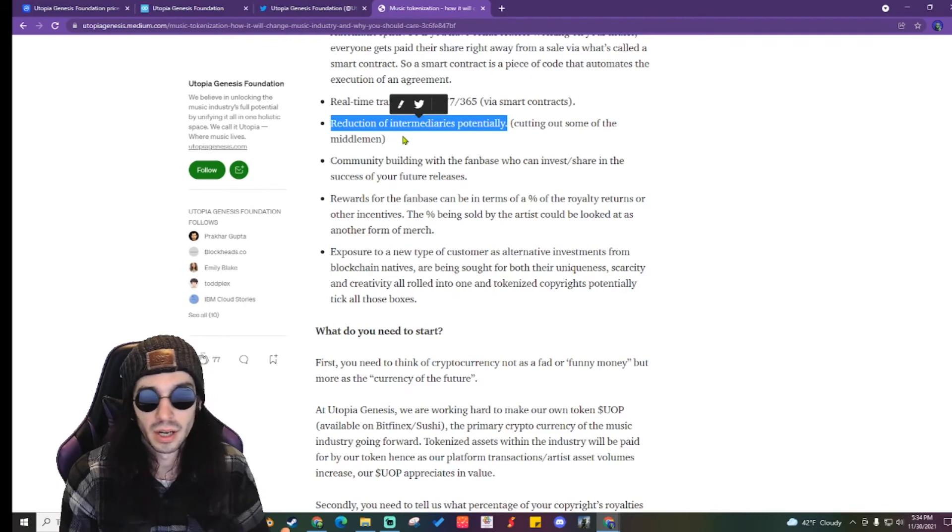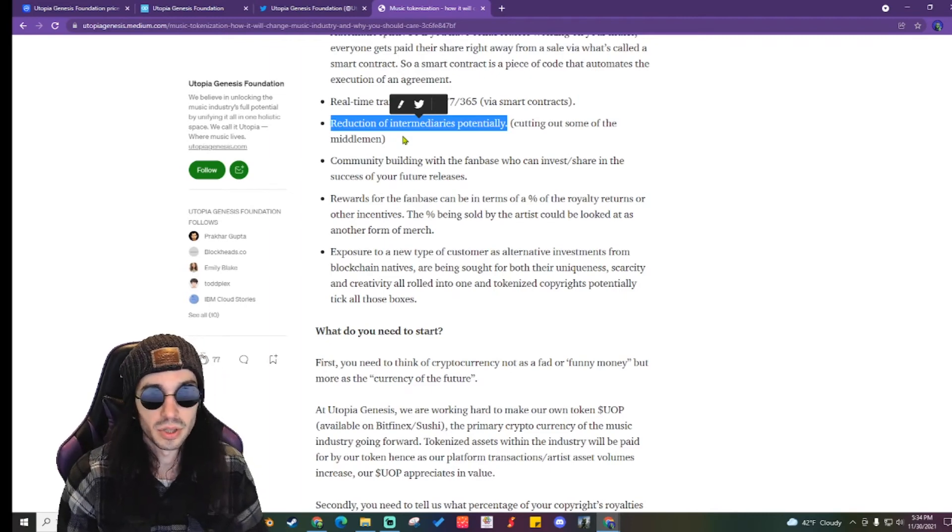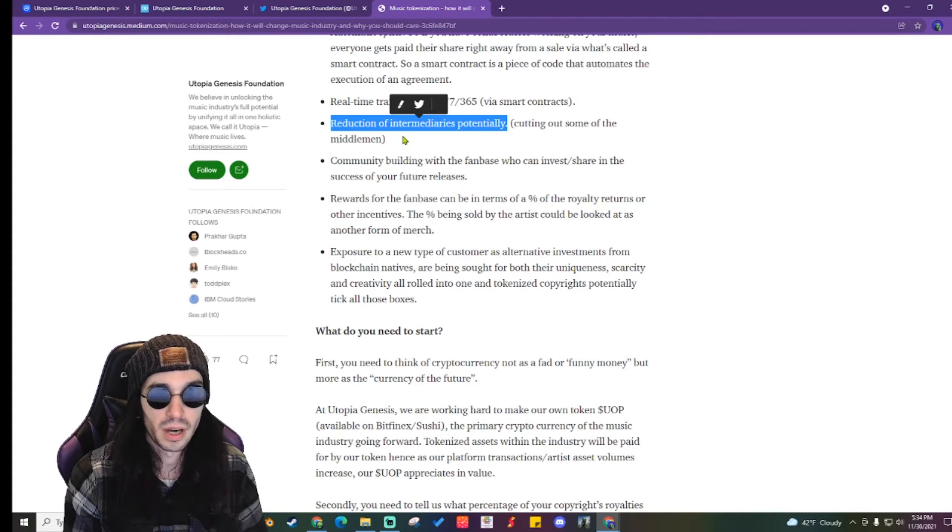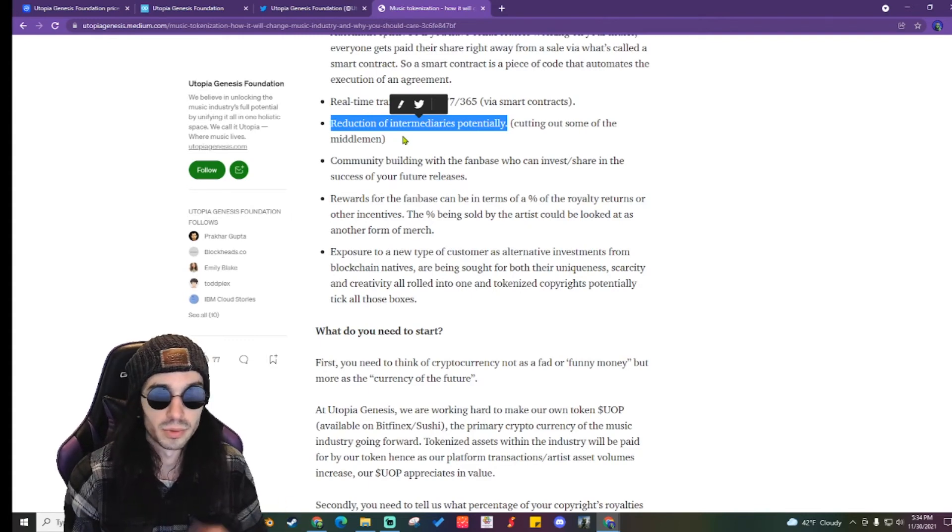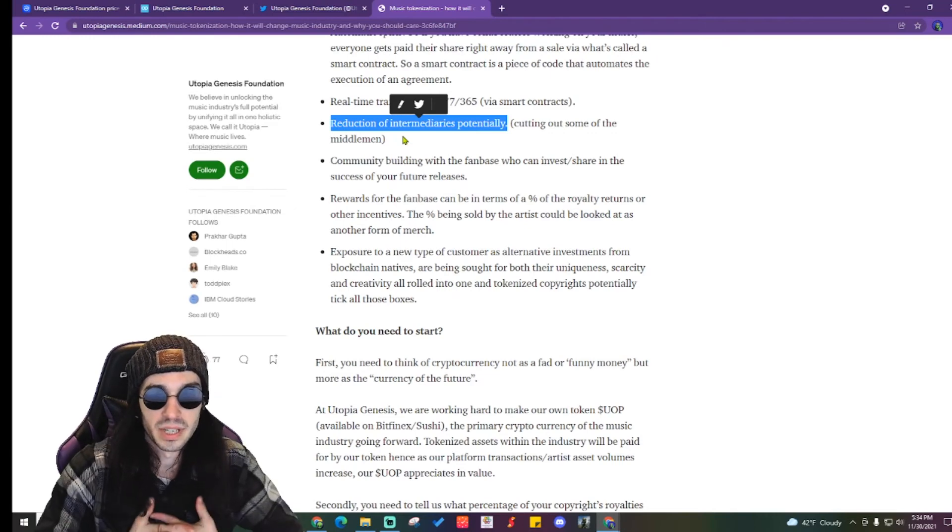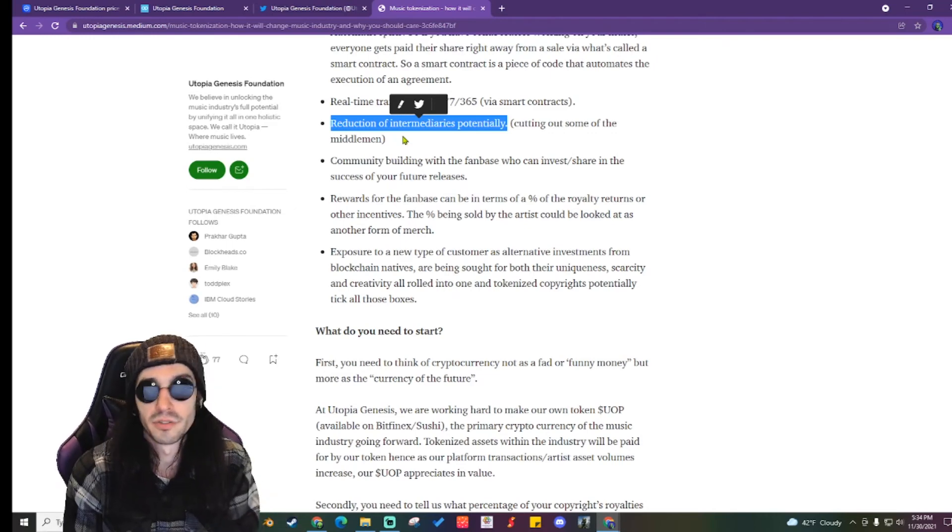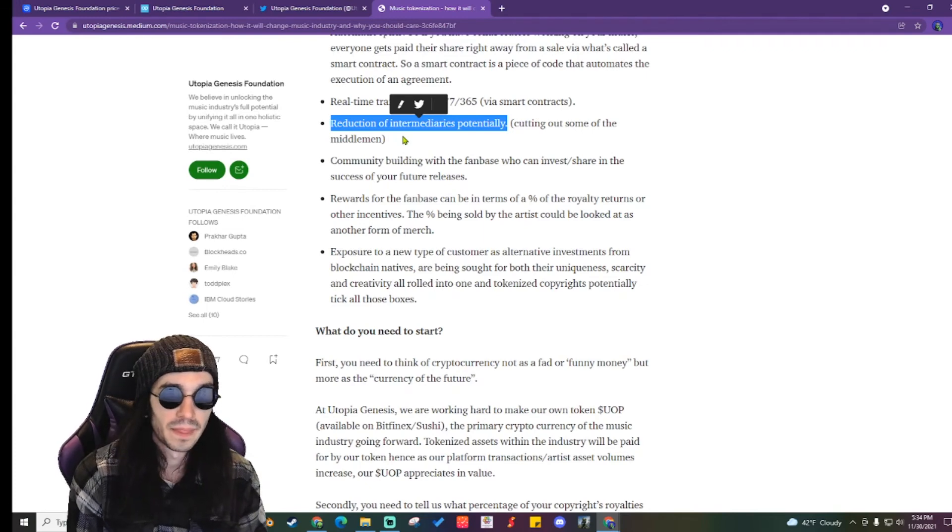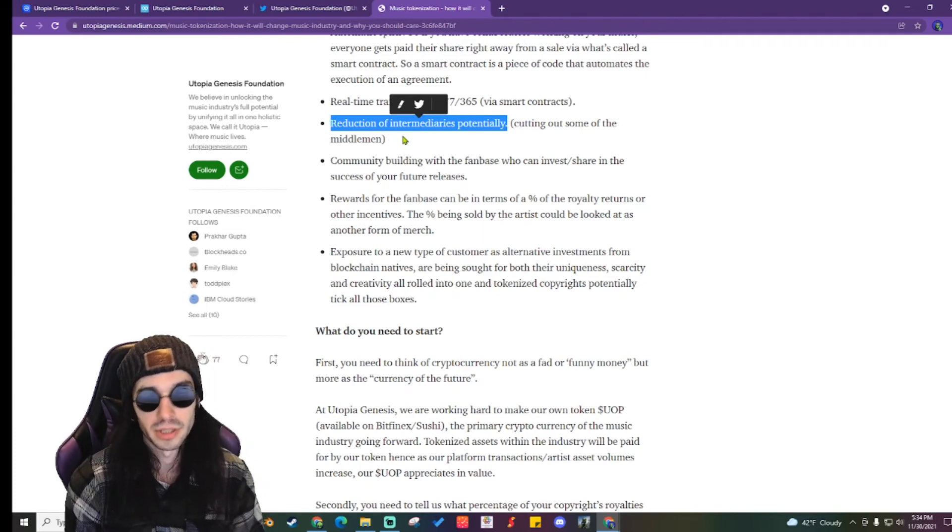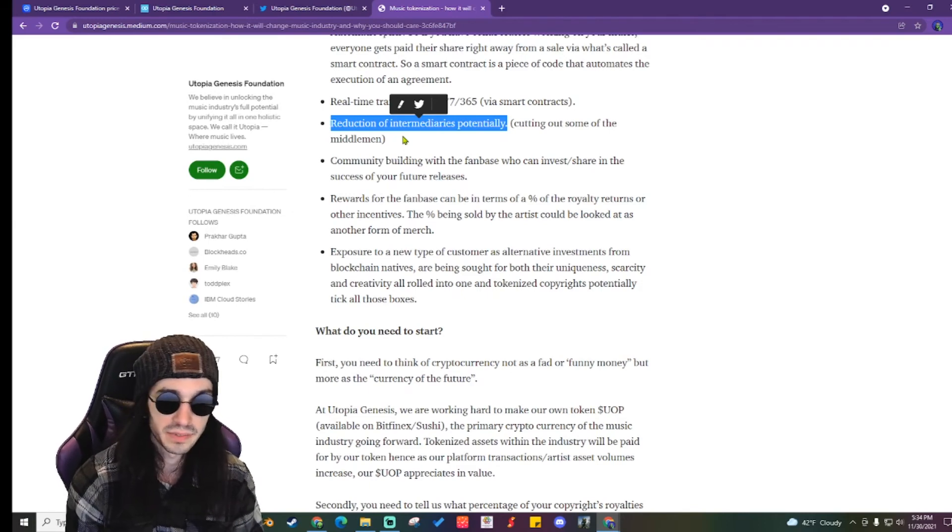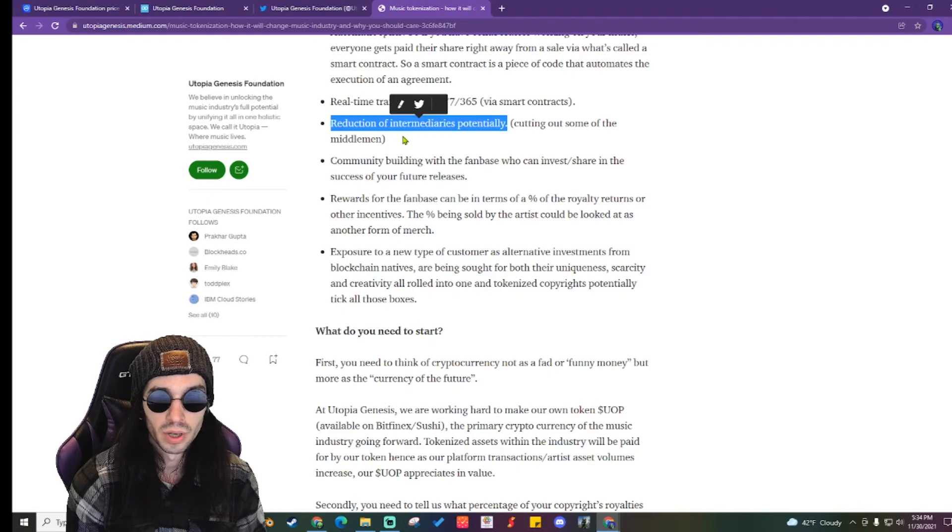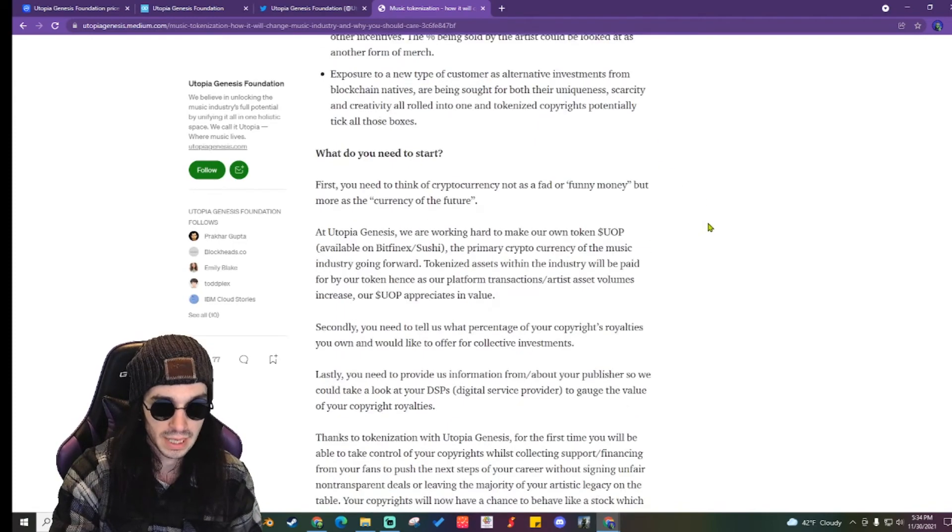Community building with the fan base. You can invest and share in the success of your future releases and then you can also have rewards for the fan base and you can give a percentage of royalty of their returns to other incentives. The percentage being sold by the artist can be looked at as another form of merch. Exposure to a new type of customer, as alternative investments for blockchain natives who bought and sold in uniqueness, scarcity, creativity, all rolled into one. Tokenized copyright potentially tick all those boxes.